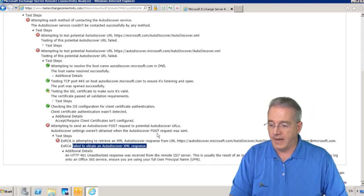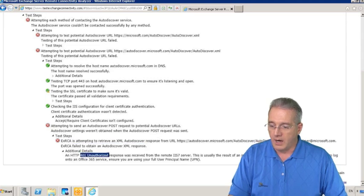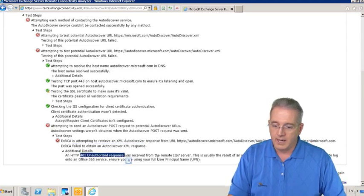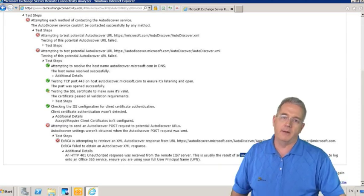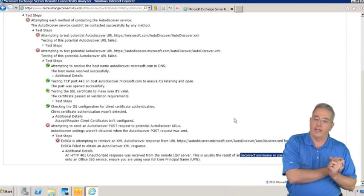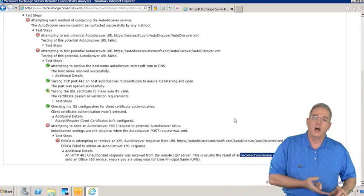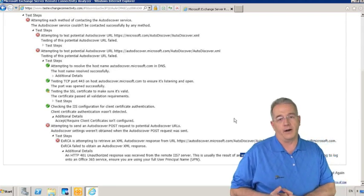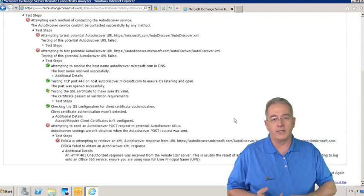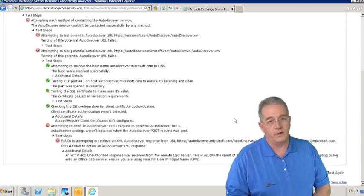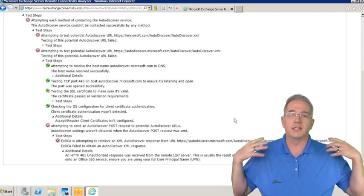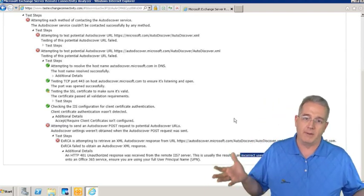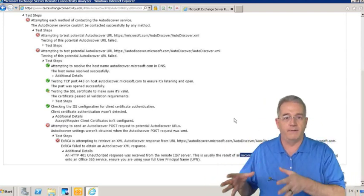I'll drop that down and it says a 401 unauthorized response. That means we have the incorrect username and password. But this tells us our DNS worked, our location for the auto-discover URL worked, our SSL worked, which means our digital certificate worked. It's just that we had a bad username and password. So this is very useful.